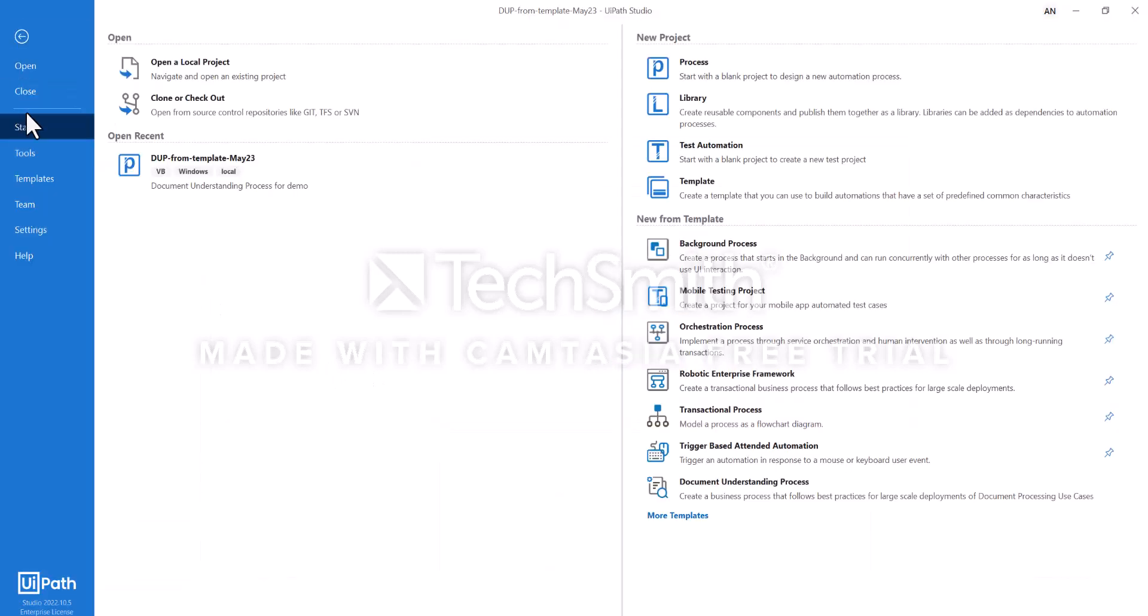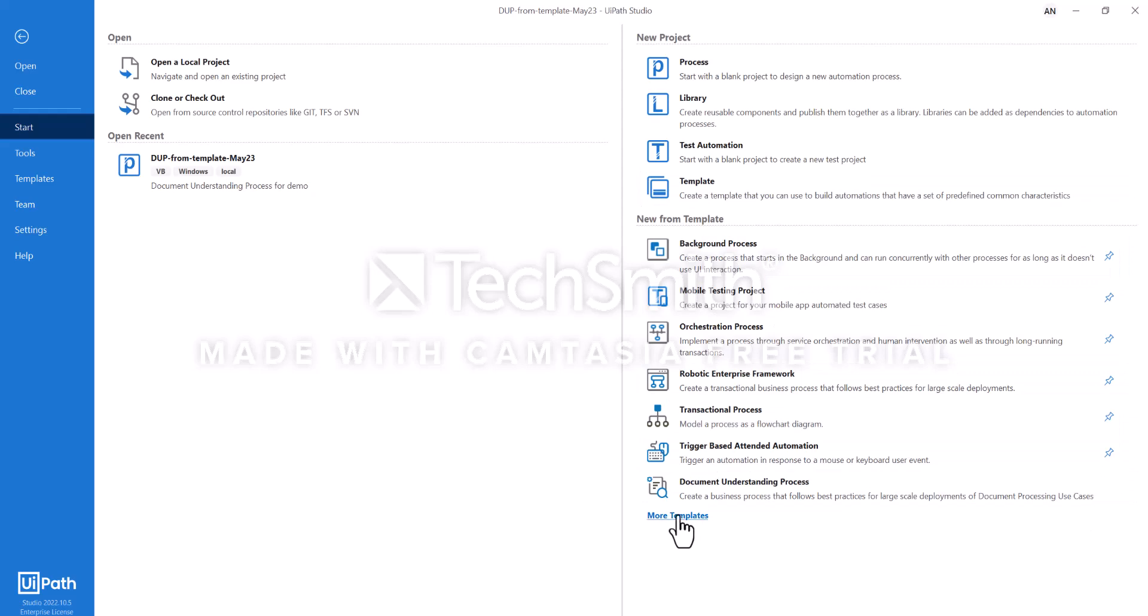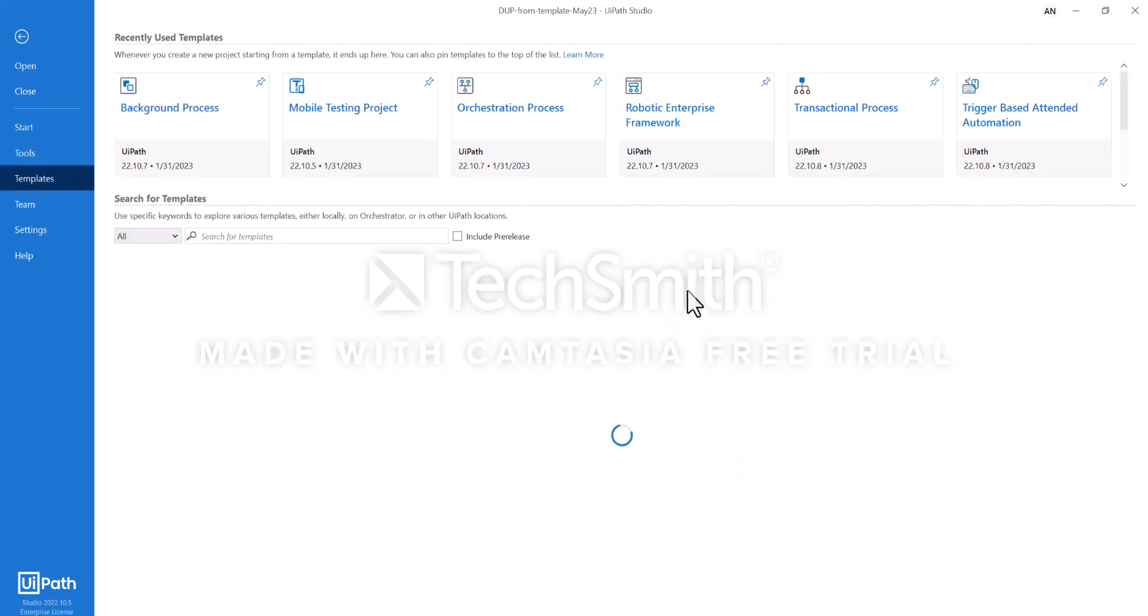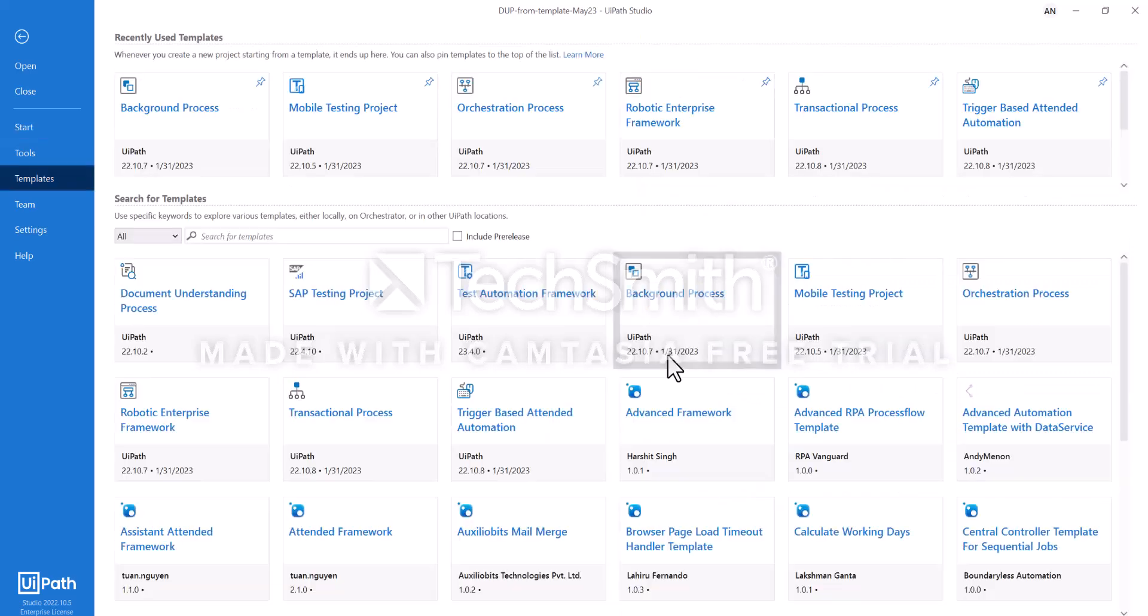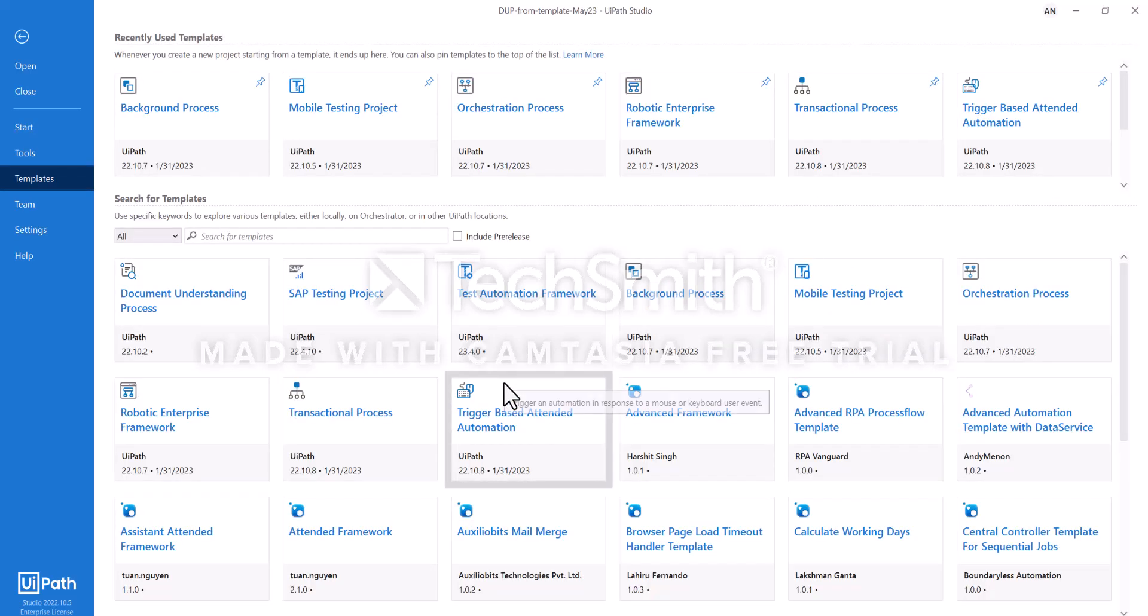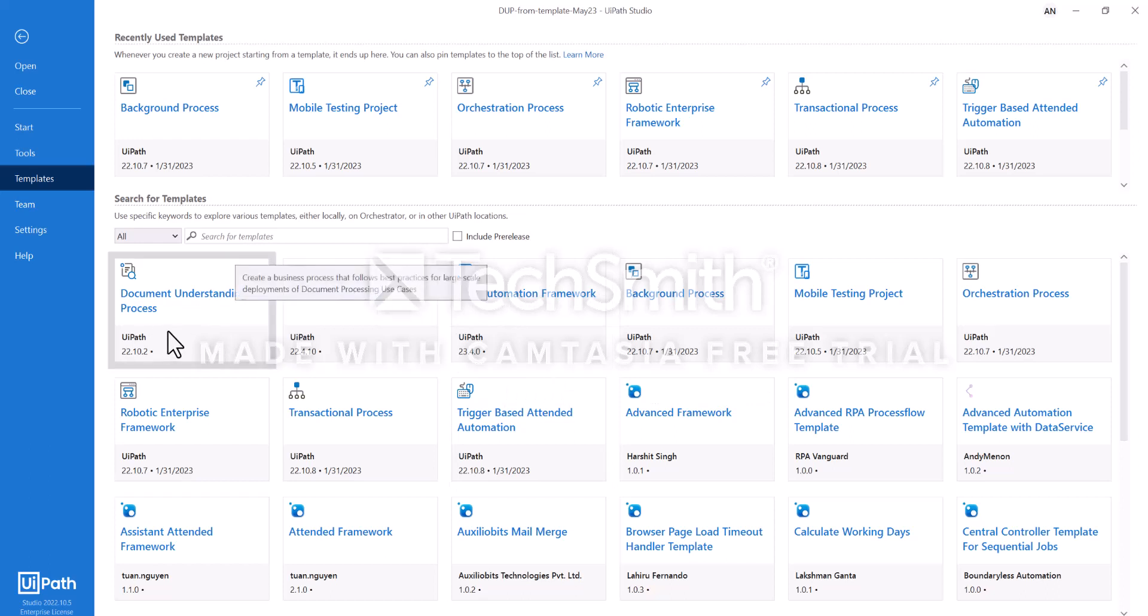It is accessible in UiPath Studio from templates. In case you cannot see it in your short list of templates, it's available around here.